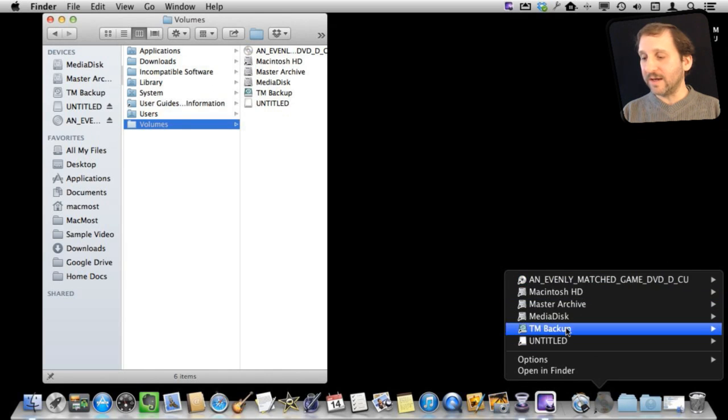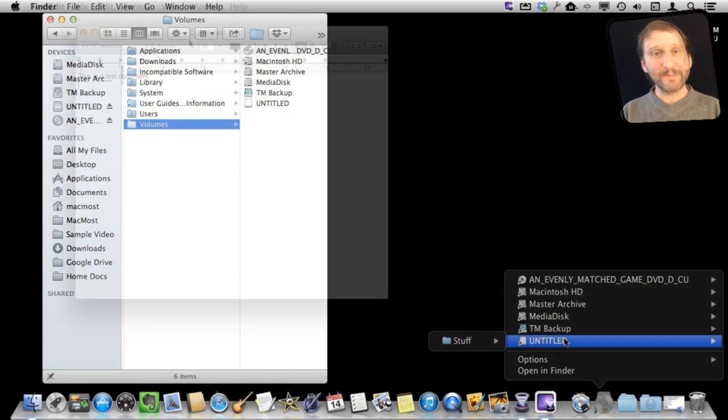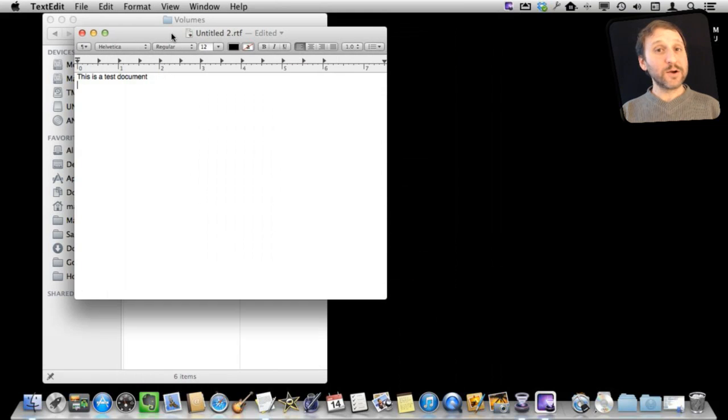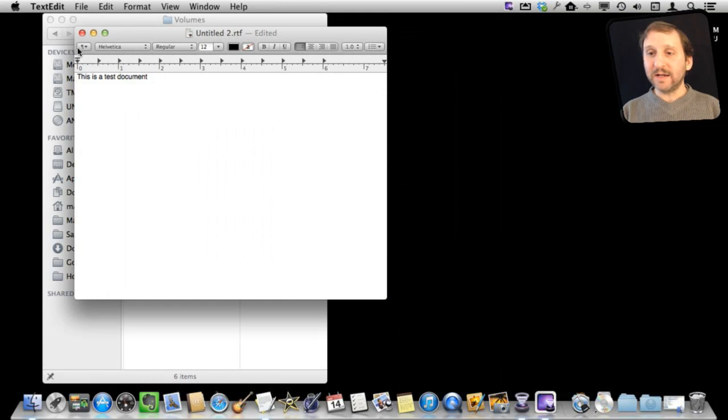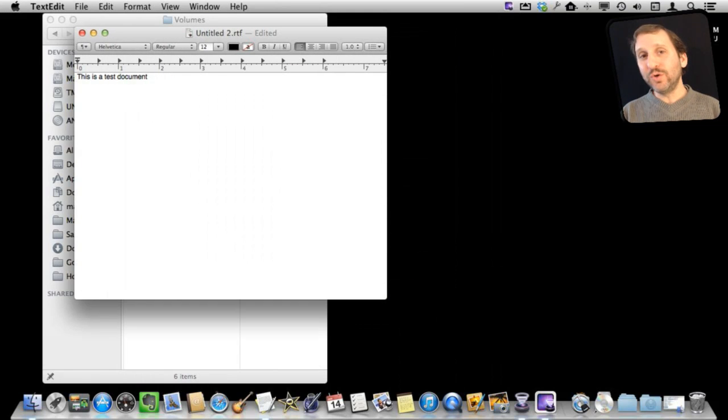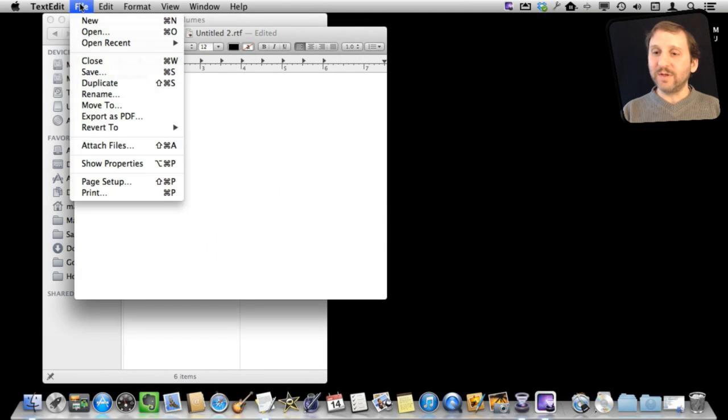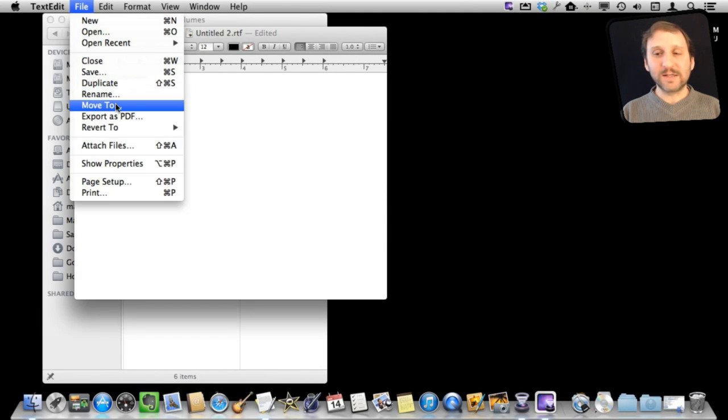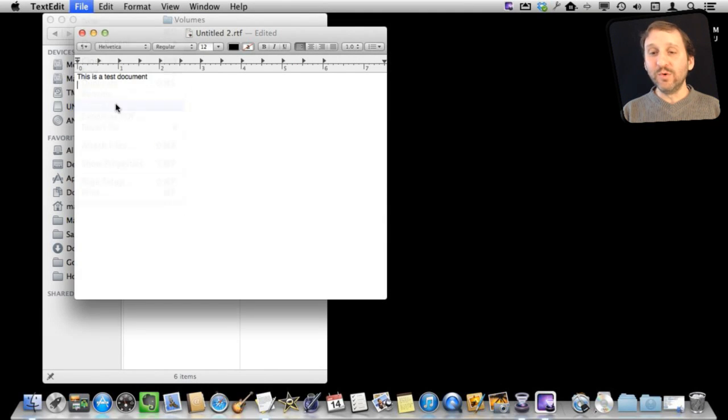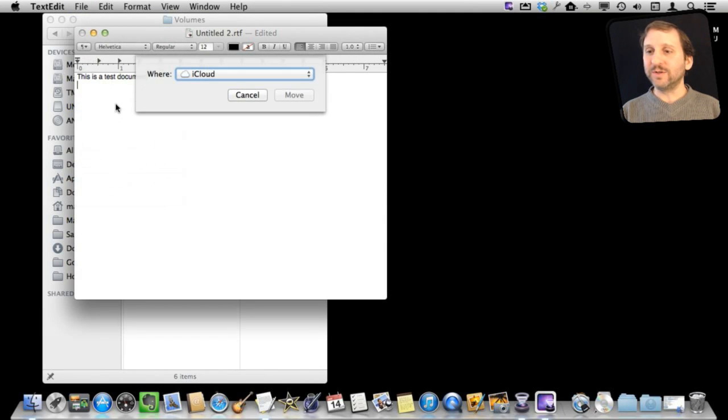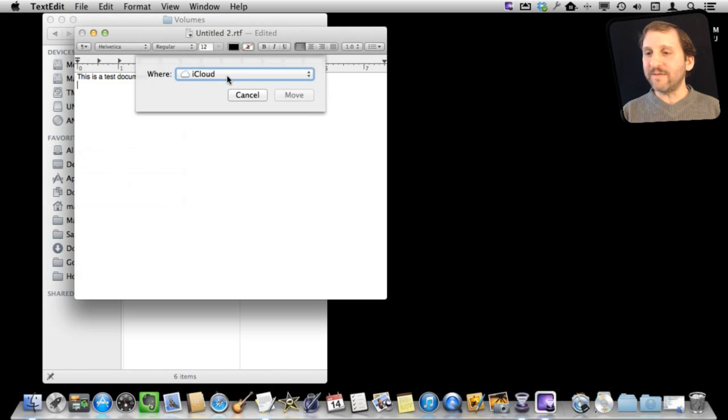Now let's say you're editing a document, like here in TextEdit, and I want to save something to one of these volumes. I can do that in many ways. In this case, since it's already a document that exists, I'm going to use the Move To function, which is equivalent to kind of Save As.